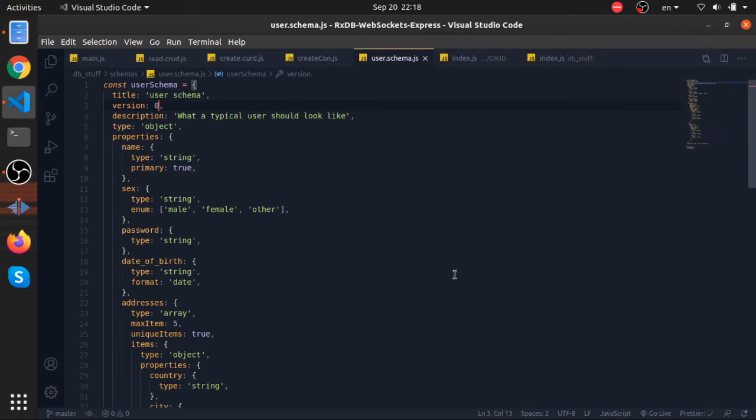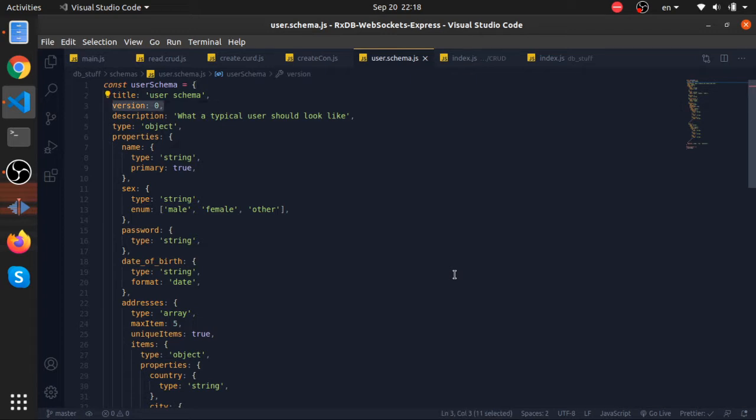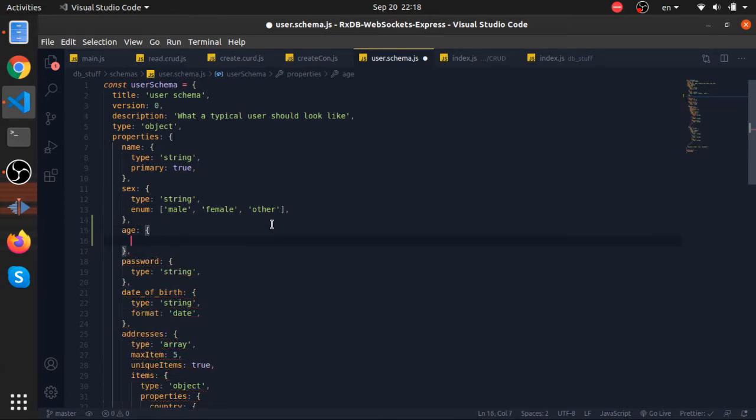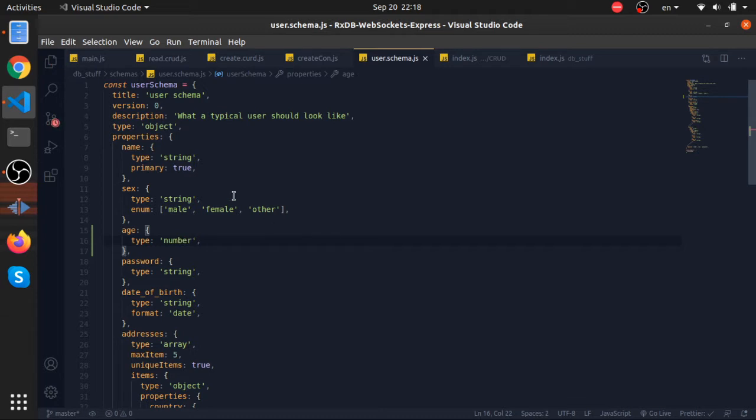Hey what's up, I will talk about migration strategies or versioning your schemas. As you can see, we have version 0 for our user schema. For example, I will introduce this age property of type number. Running our script again to migrate the database will produce an error because the current schema in our database is not the same one as we have here.